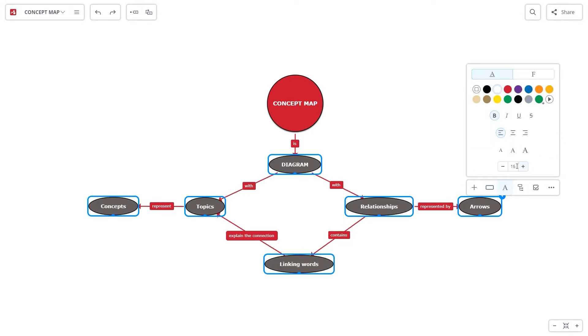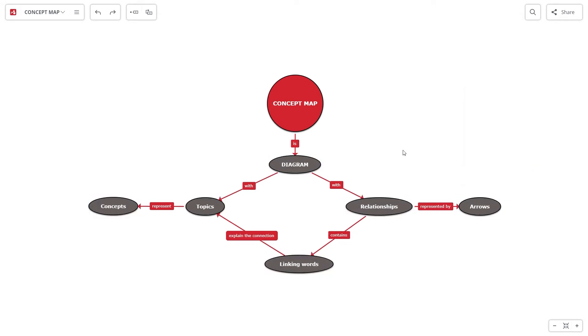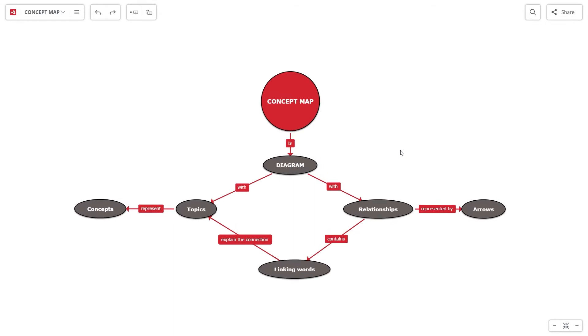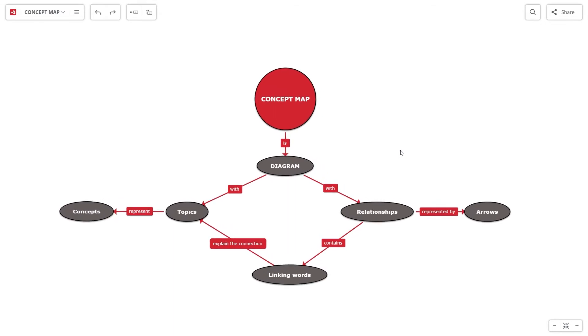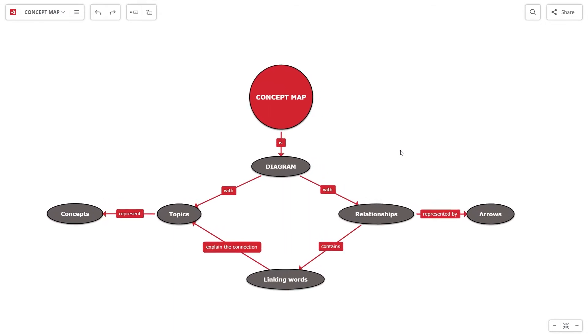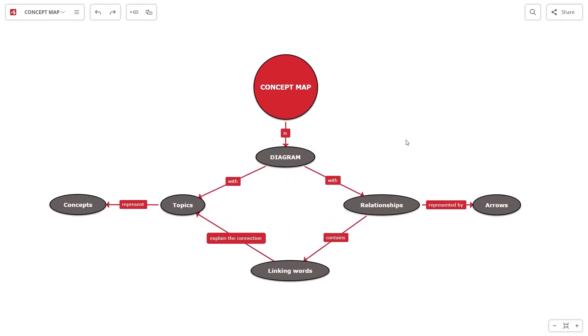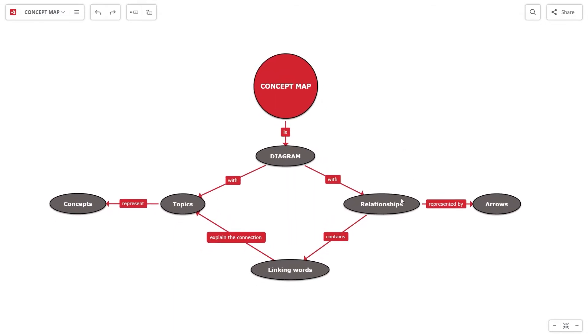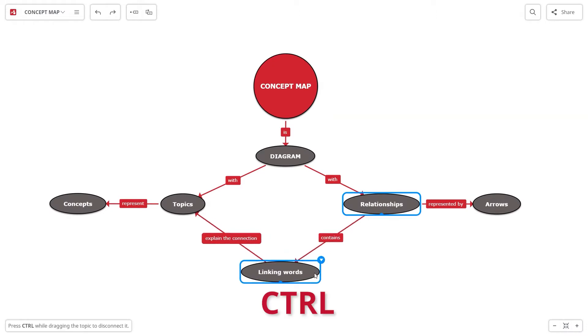To deselect the topics, click on the background. You can zoom in the concept map using the bottom right buttons or by holding down the Ctrl key while turning the mouse wheel.